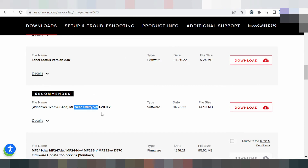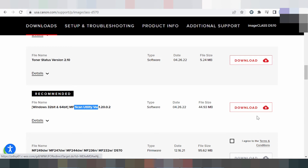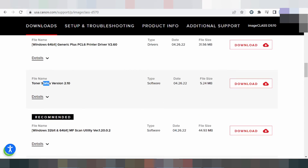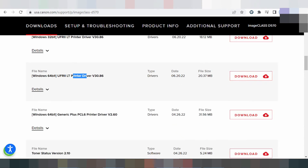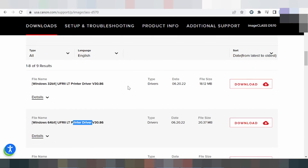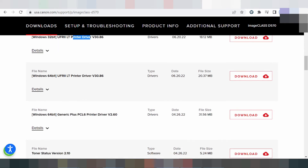If you need to download the scanner utility, click here to download. If you need the printer driver, click here. This is the printer driver — if you need to download, click here to download.